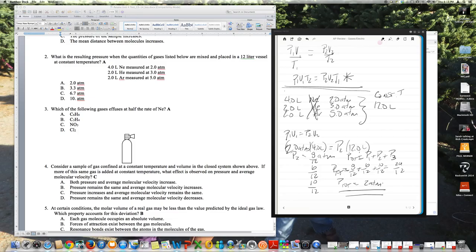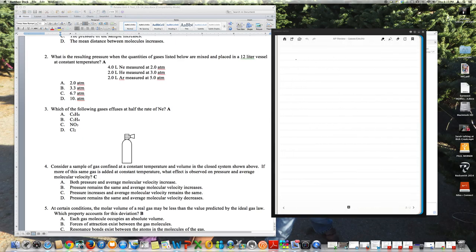The way they draw pictures for this type of question now would be something like: here's one flask with a volume of four, here's another that's half that volume, and another that's half that volume — all connected with valves. They're then evacuated into a larger vessel of 12 liters.